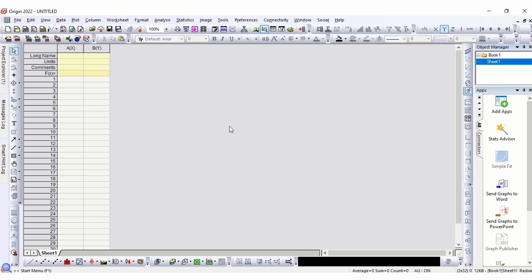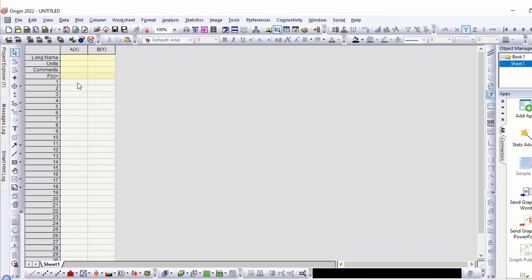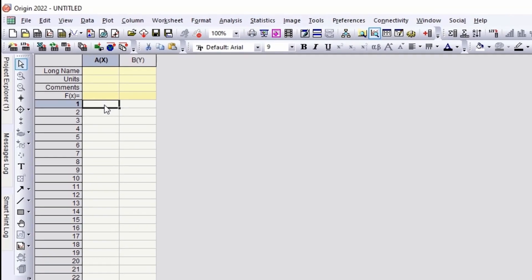In this video, we will learn linear curve fitting in Origin 2022. Let's add data points.